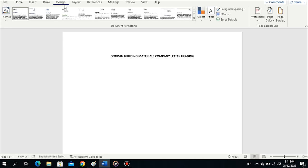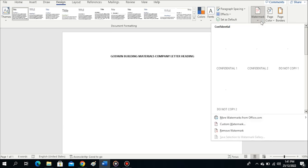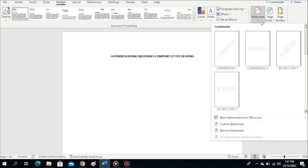The Design tab has opened, showing document formatting, colors, fonts, and other parameters. Our interest is on watermark, so I'll click on the watermark command.